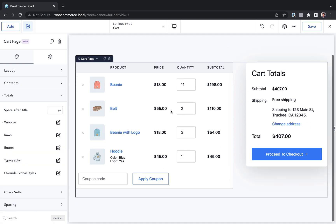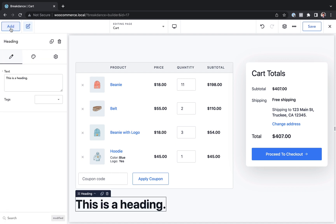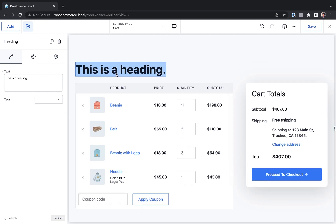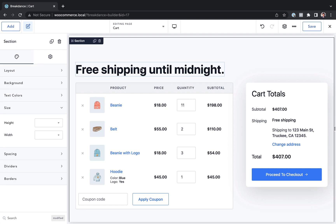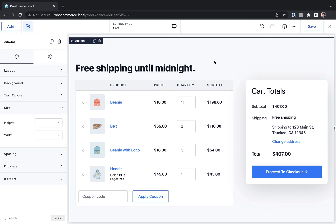If you want to add additional elements to this page you can do that as well — for example, a money-back guarantee section or a notice to the user that says 'free shipping until midnight.' You could do that right here. That is how to customize the cart page using Breakdance. Thank you very much for watching.